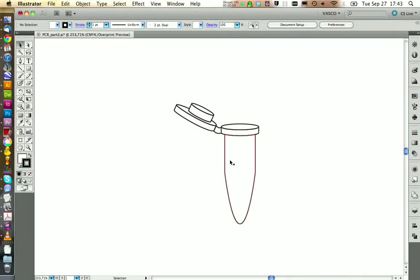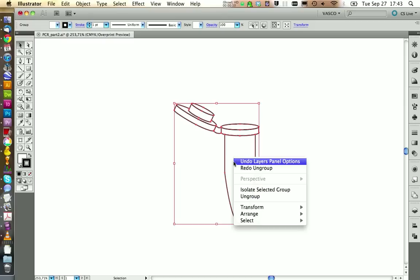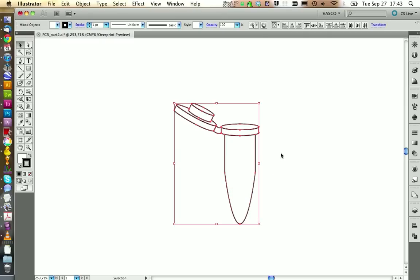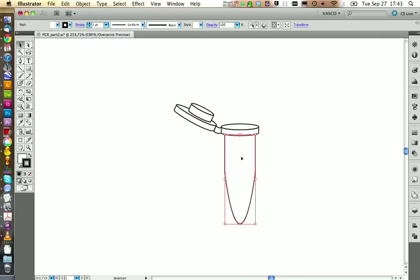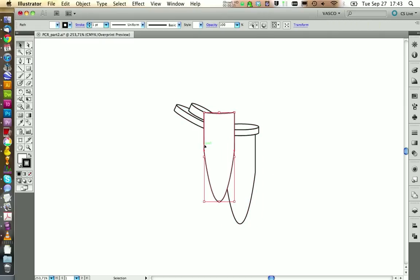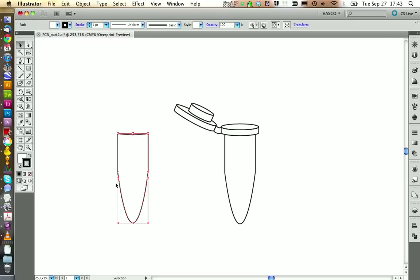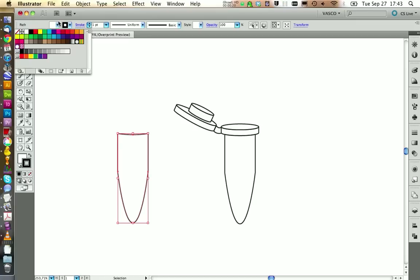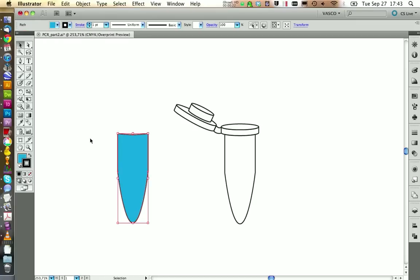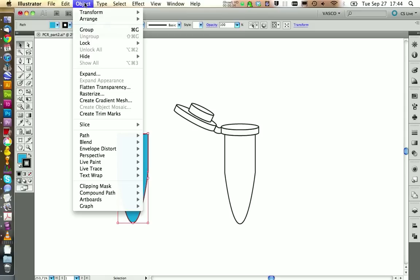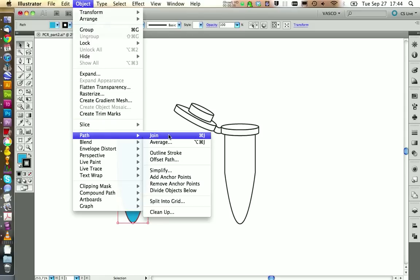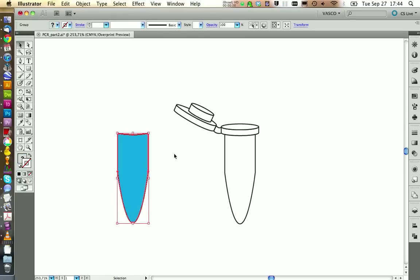We have here our tube that we created in a video before, and I want to ungroup this and copy the bottom part of the tube. Because I want to get some solution in here, I will take a blue color, and then I would like to get some leveling — not fill the whole tube, just the bottom part of the tube. To do this, we can go on Object, on Path, and then Outline Stroke.